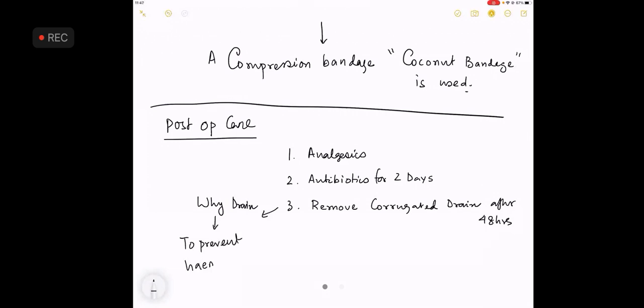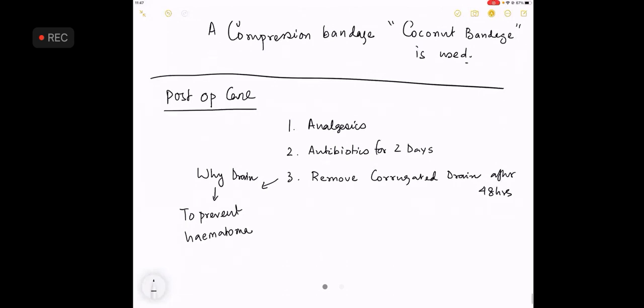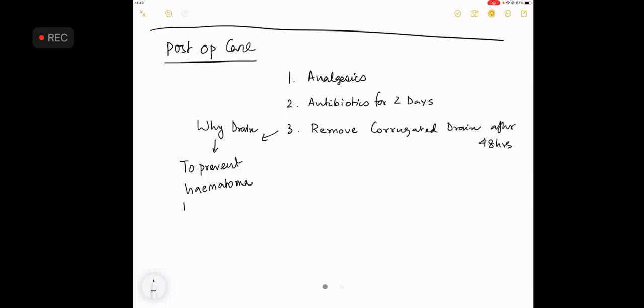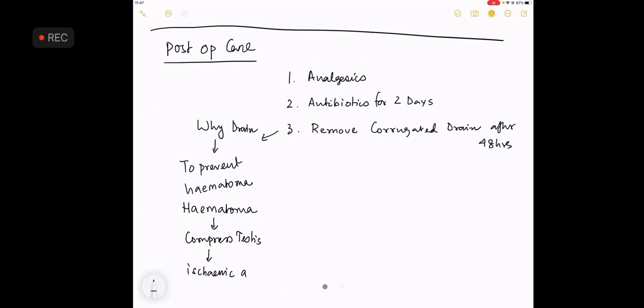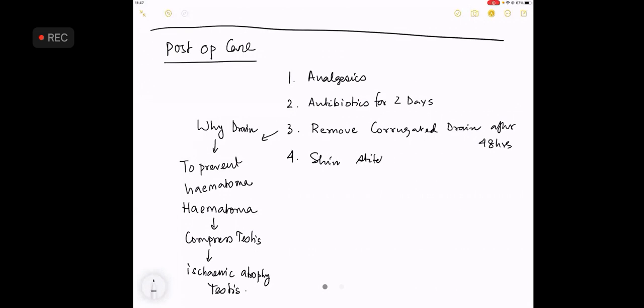What happens if there is a hematoma? The hematoma is known to compress the testes, and compression of the testes will lead to an ischemic atrophy of the testes. So this has been what my teacher taught me, and this is what I am teaching you. In the real world, I always put a drain in this area. What type of drain? The corrugated drain. Analgesics, antibiotics, remove the corrugated drain after 48 hours, and the skin stitches after 7 days. So this is all about the post-operative care.